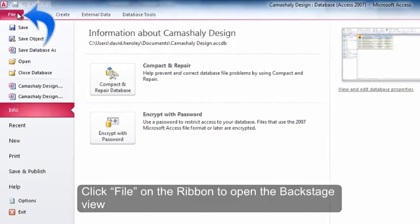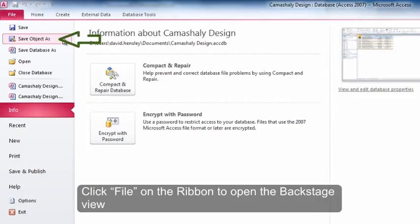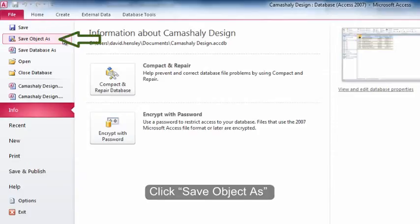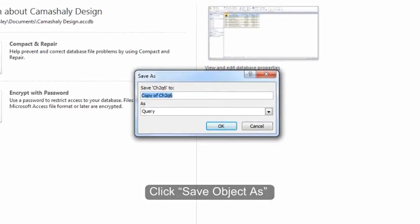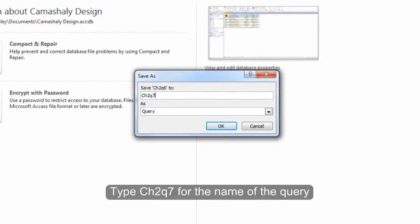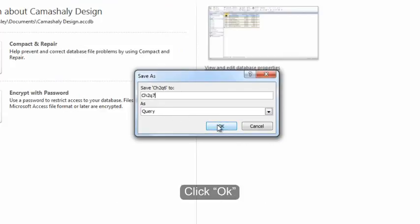Click File on the ribbon to open the backstage view. Click Save Object As. Type CH2Q7 for the name of the query. Click OK.